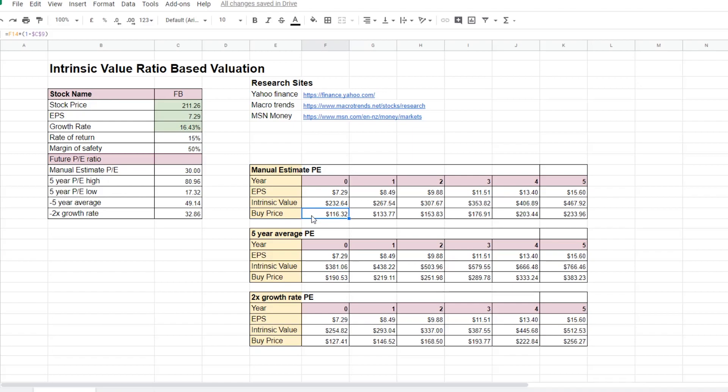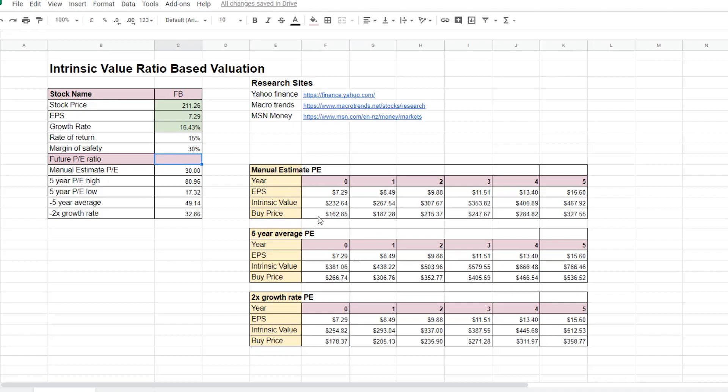If the buy price that we calculated is higher than the current stock price, then the stock is a buy. Of course, this is estimating a 50% margin of safety. If we lower the margin of safety to 30%, we also change our buy price.